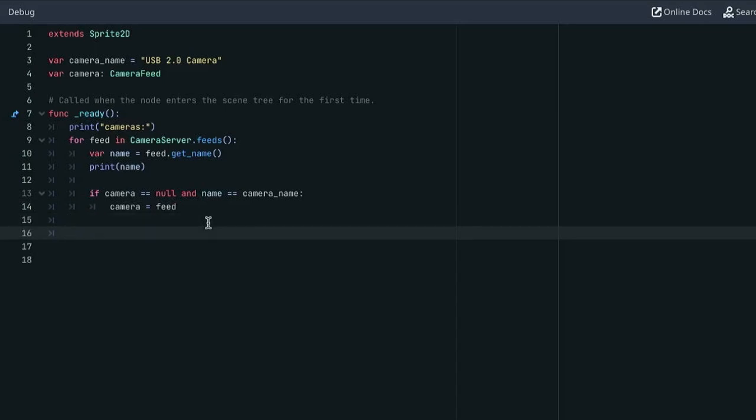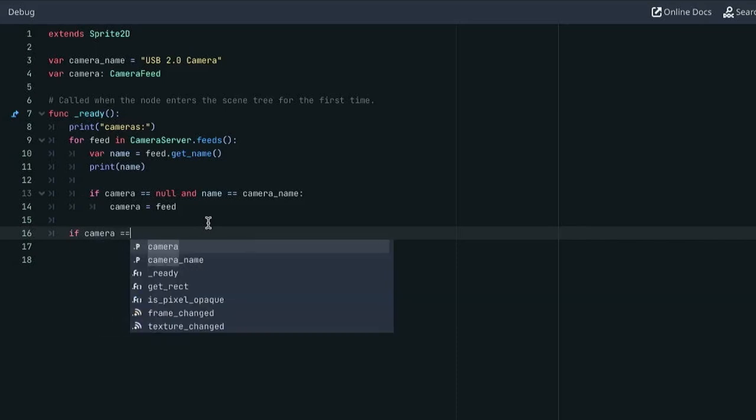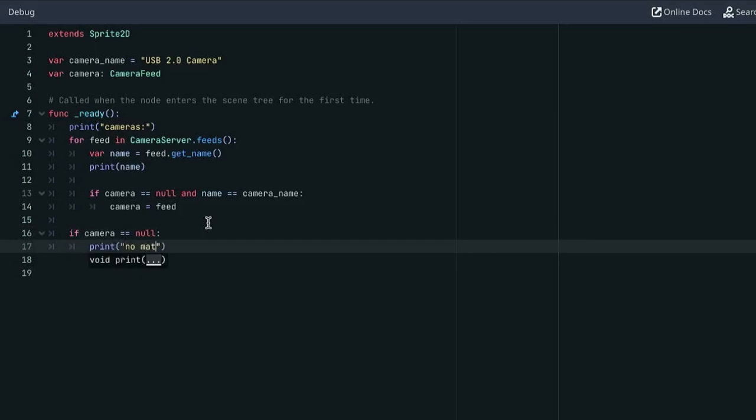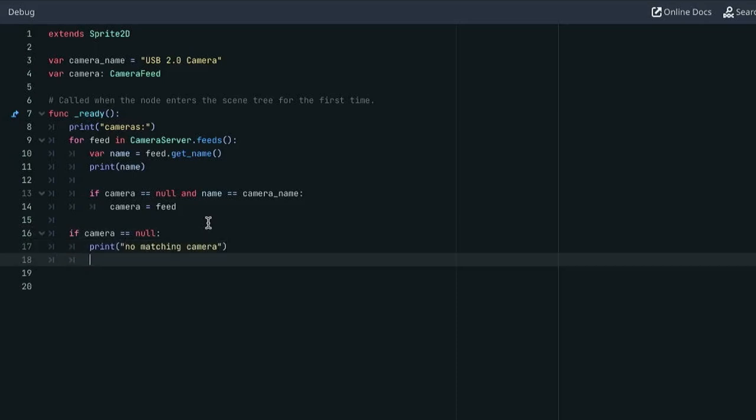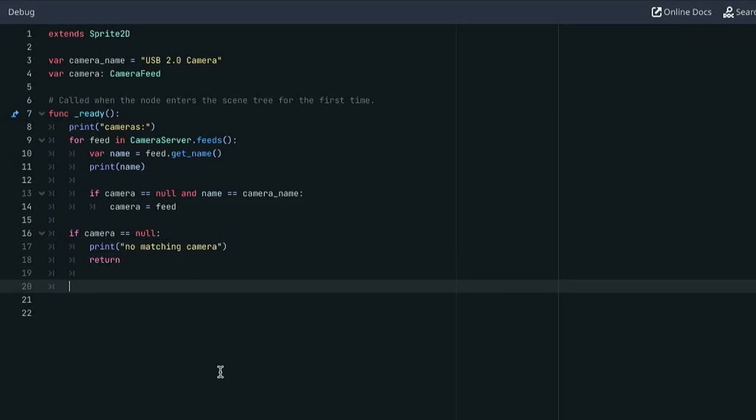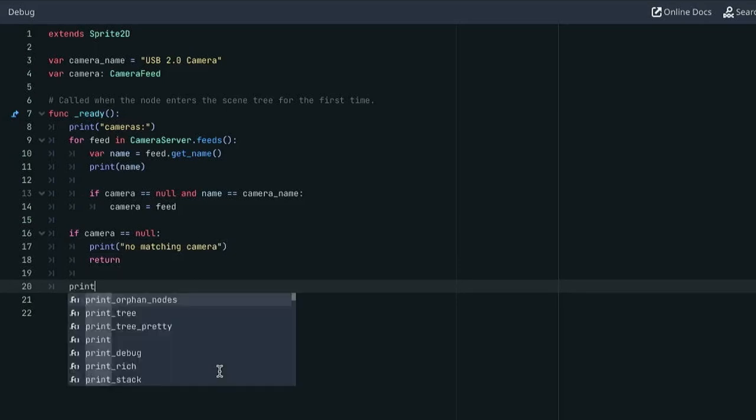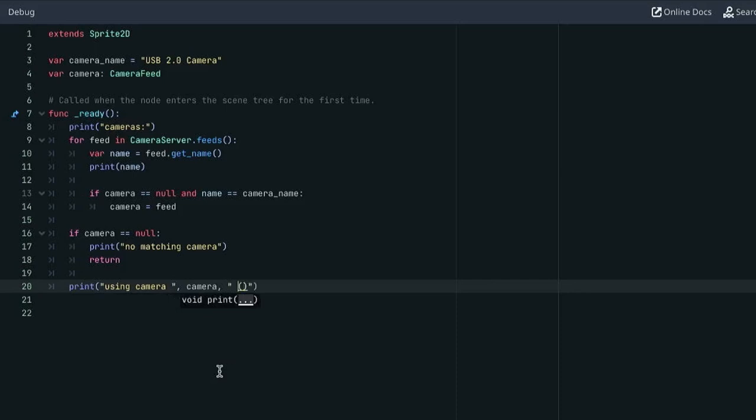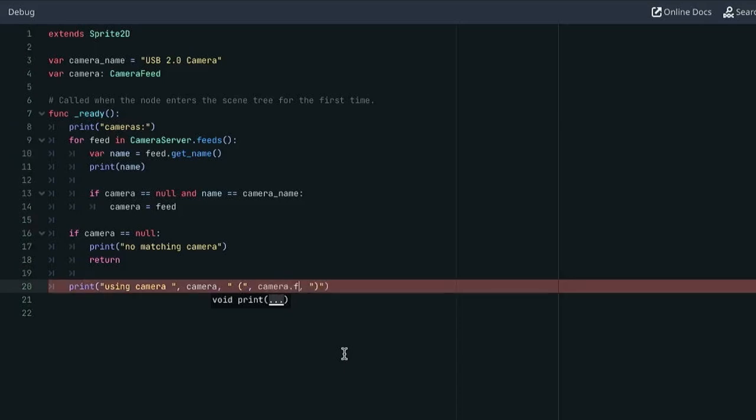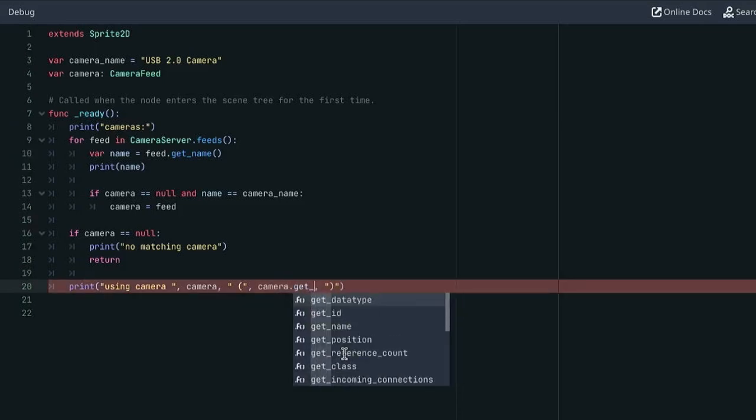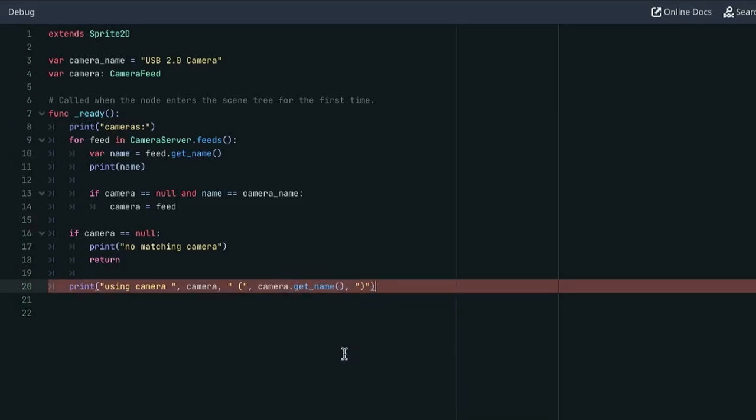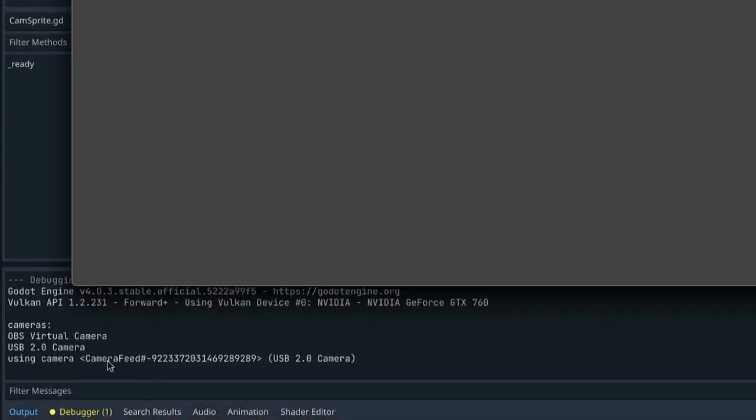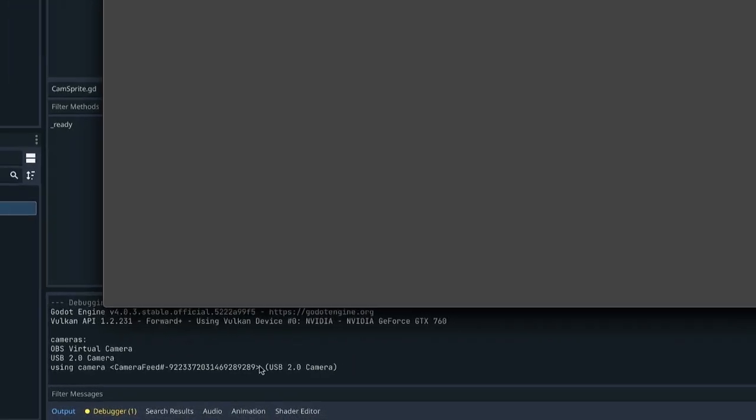Then at the end of the loop, if we didn't find our camera, then just print an error message and return because we can't really go any further. And maybe let's just add one more print to make sure we know what is being used. So if we print just camera we get like a unique ID or something like that. But here let's put the name. Okay, now if we run this, we successfully selected our camera.